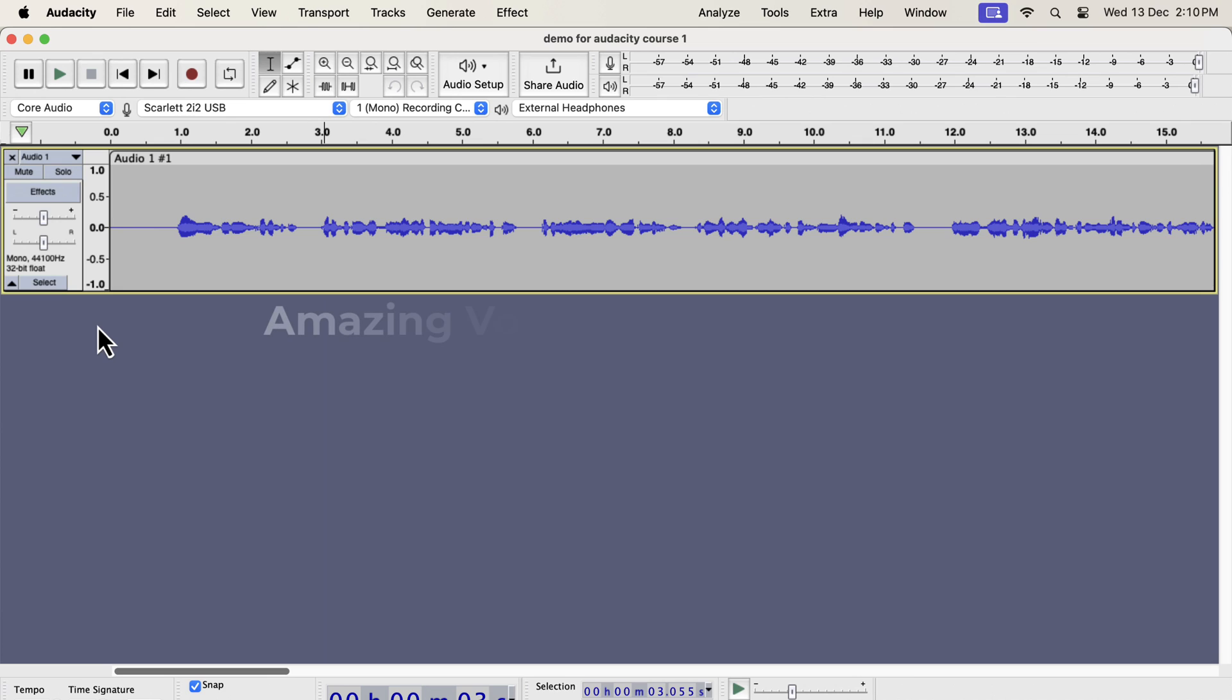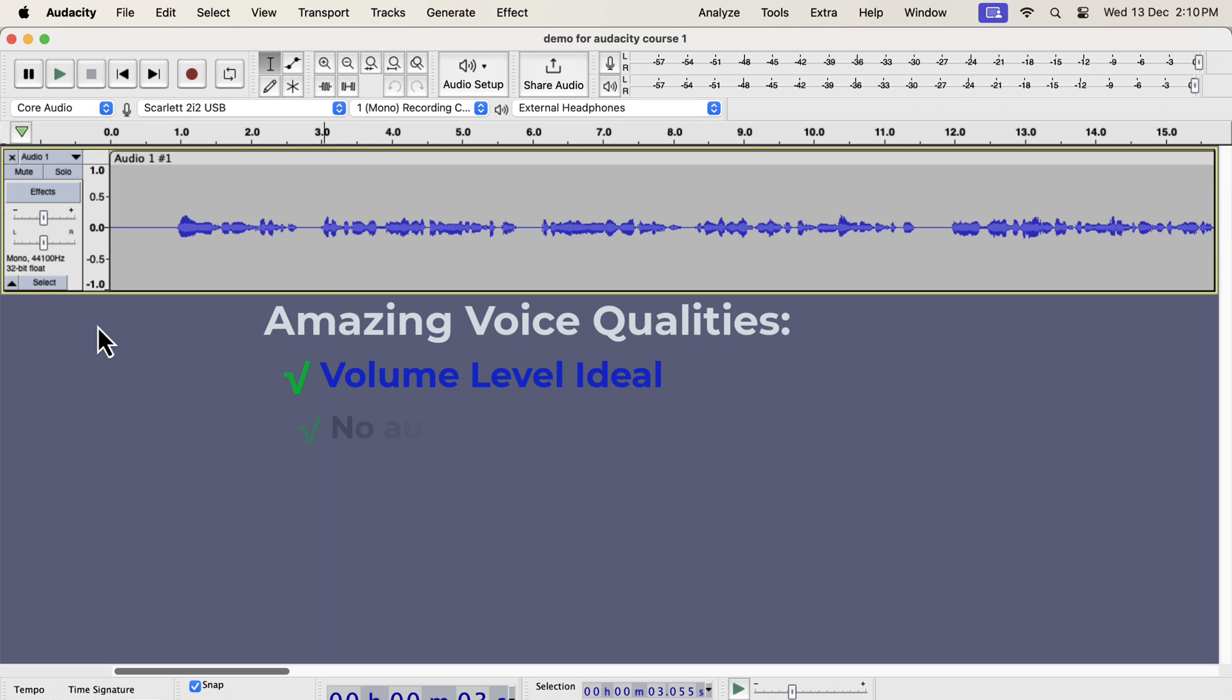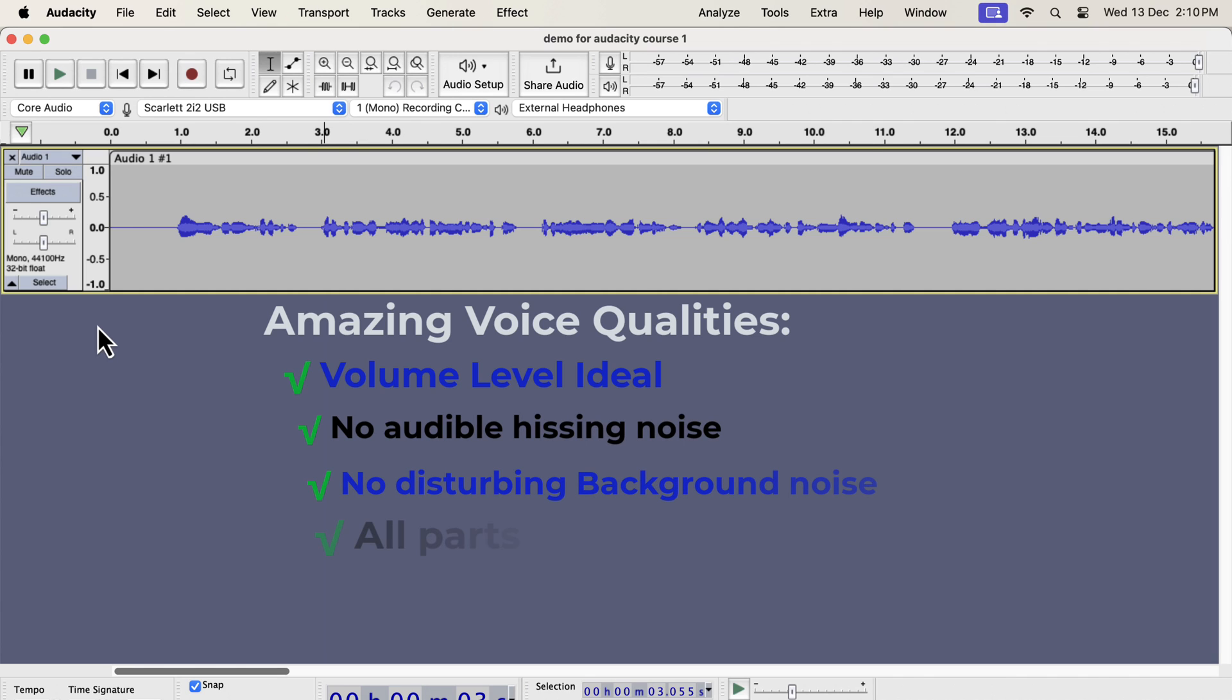Let's talk about some qualities of an amazing voice and how we can get that. The volume level is ideal, not too low or not too high, so it is comfortably listenable. There is no noticeable white noise or hissing noise. There is no disturbing background noise. All parts of the audio can be heard comfortably. There are no sudden changes like high or low sounds.